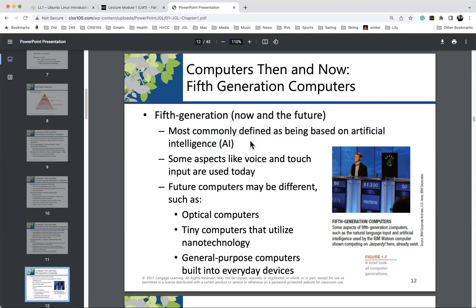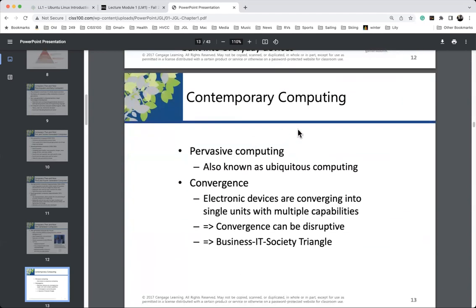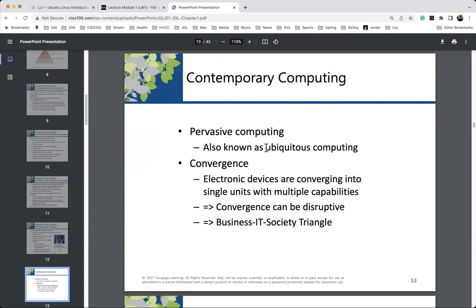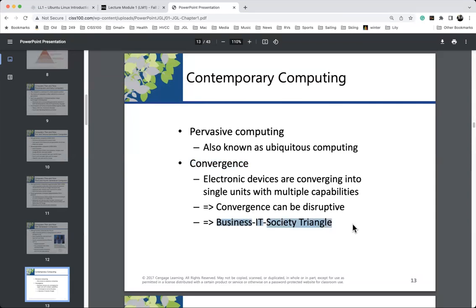Contemporary computing is pervasive and ubiquitous — we all have cell phones, which are powerful computers with us all the time. We're also seeing convergence, which can be very beneficial but also very disruptive. We're seeing convergence at the chip level — GPUs are moving on to and alongside the CPU along with the network interface card. If everything is closer together, transmission pathways are shorter and everything is quicker. But convergence can also be disruptive. In ciss100.com lecture module one, I introduced the business-IT-society triangle.